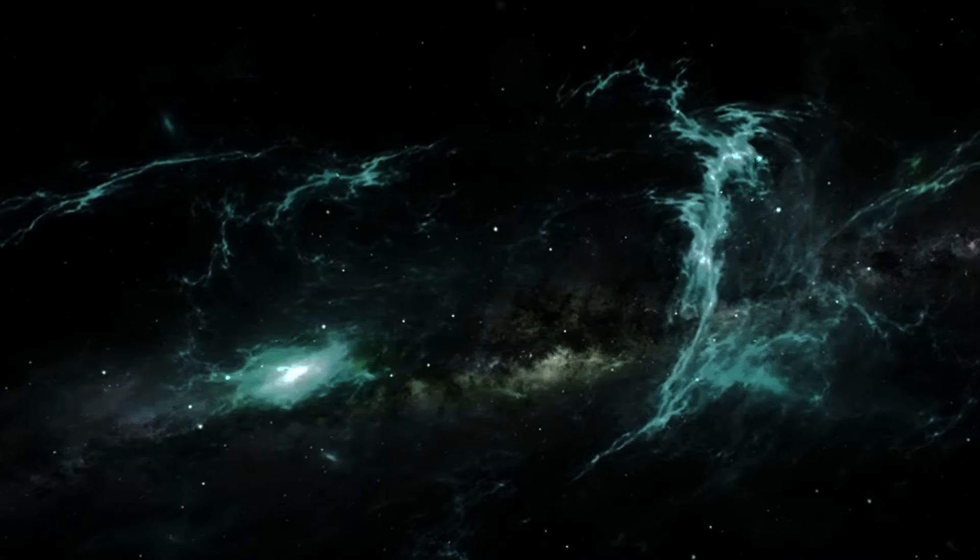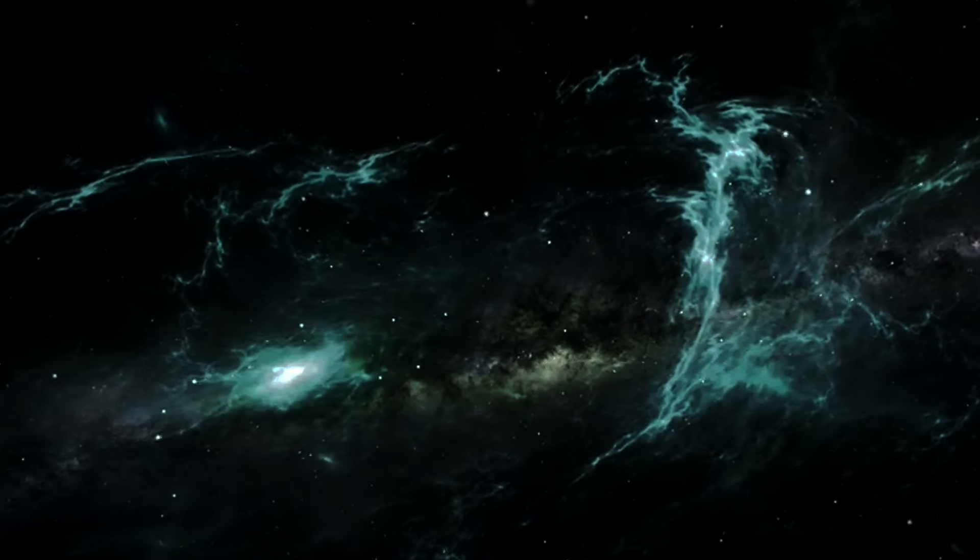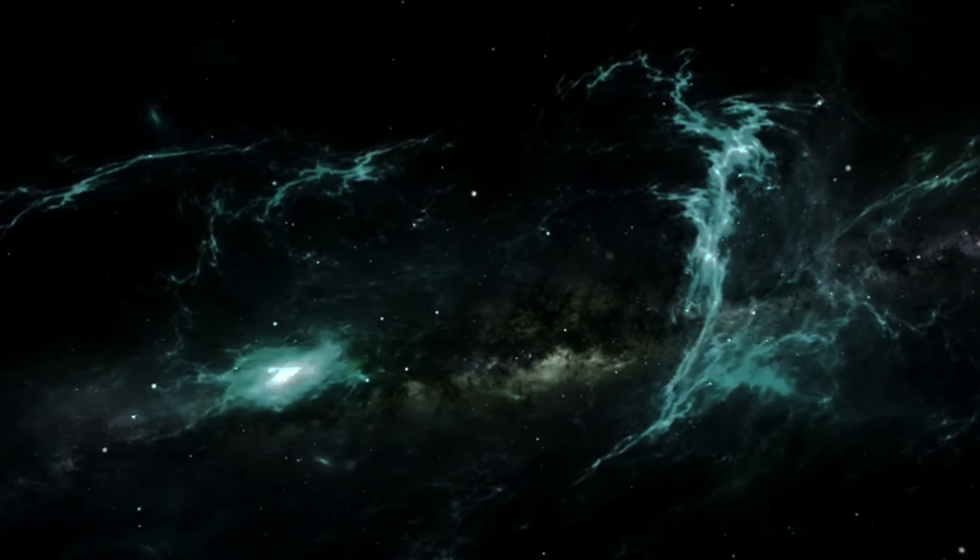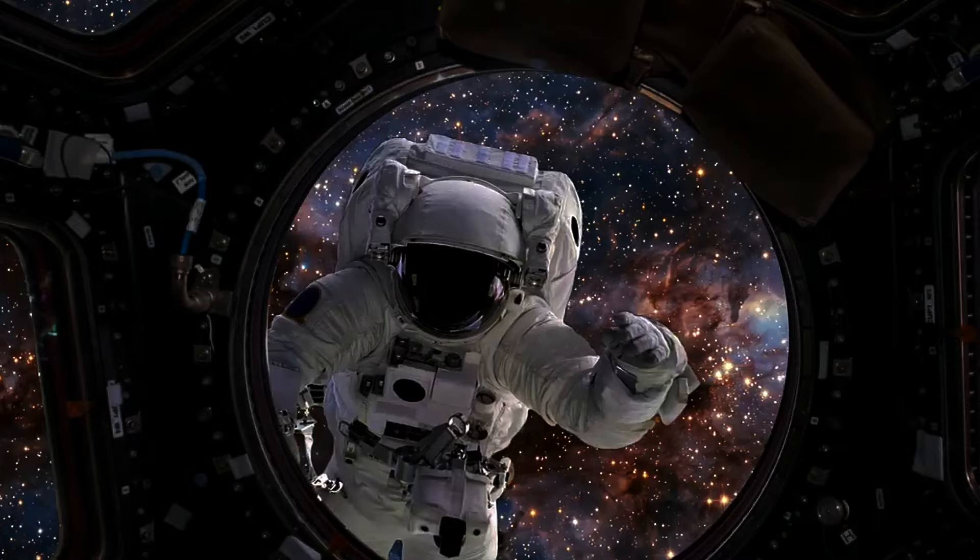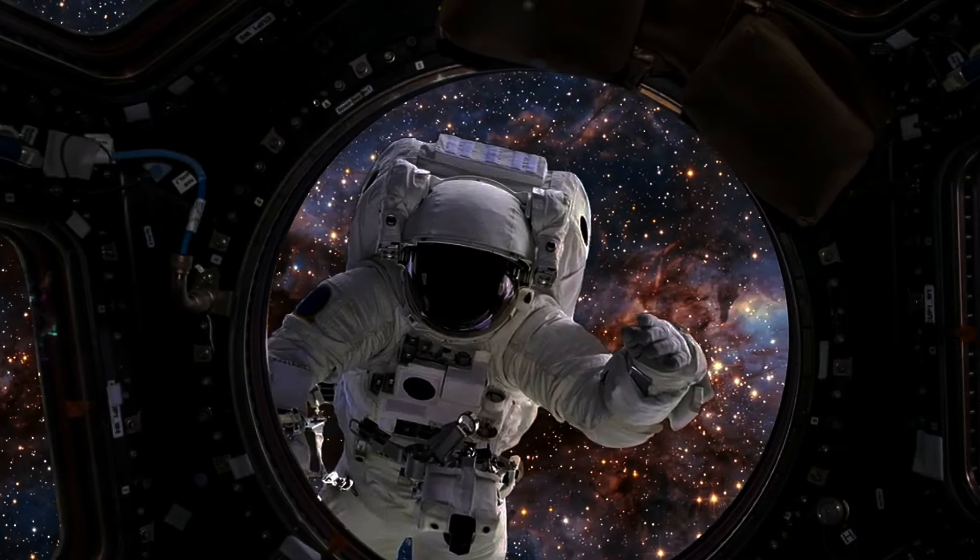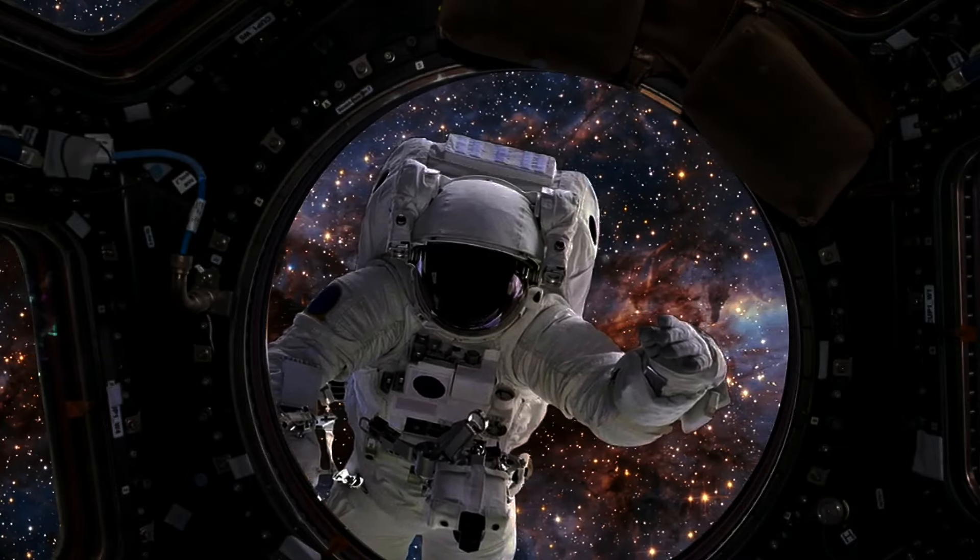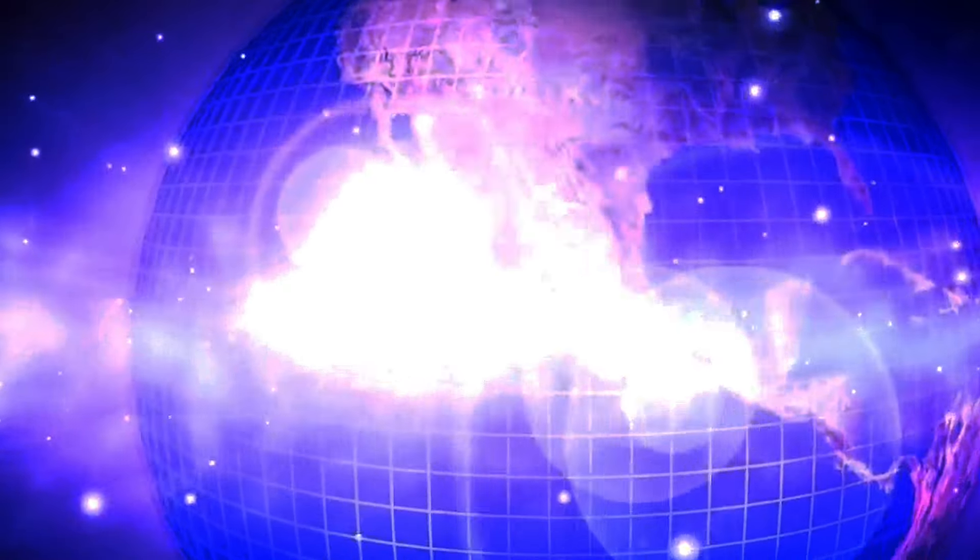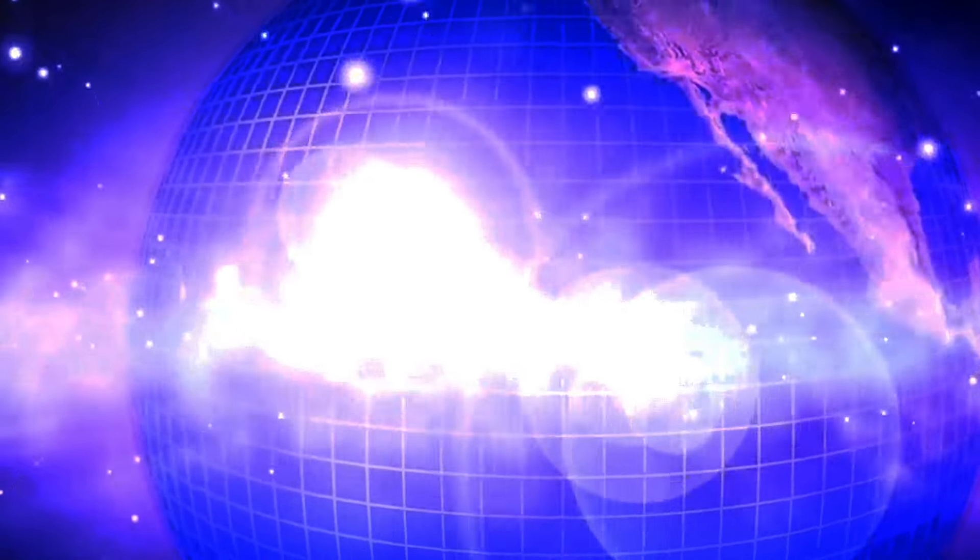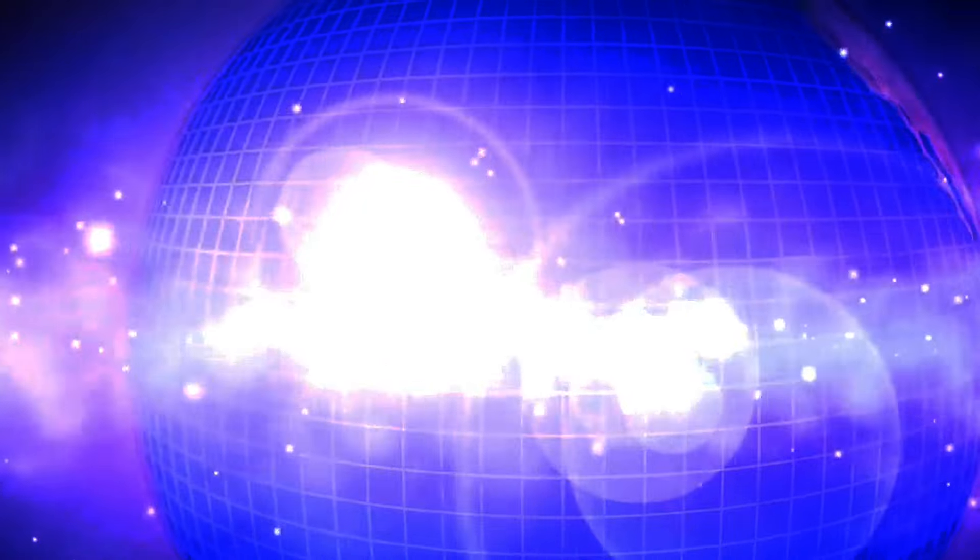The universe prompts us to look beyond our immediate surroundings and consider our place in a much larger context. The cosmos serves as a backdrop for our existential queries and our artistic endeavors, continually inspiring us to explore and understand more.